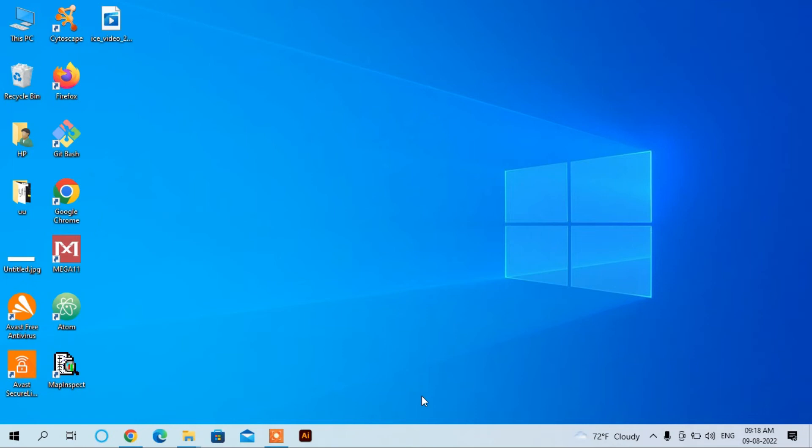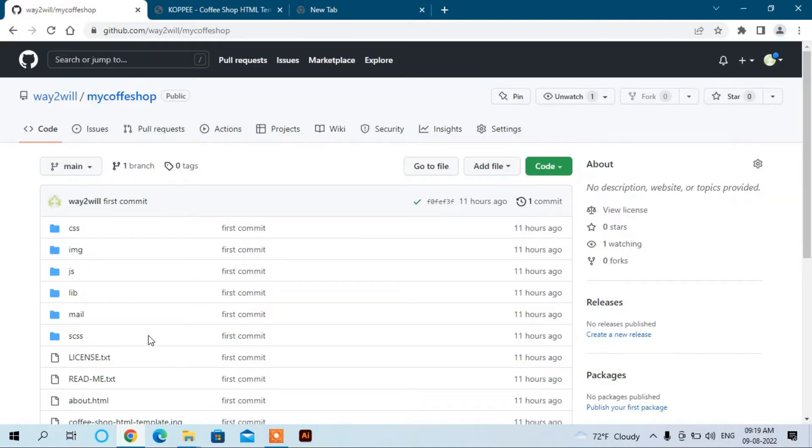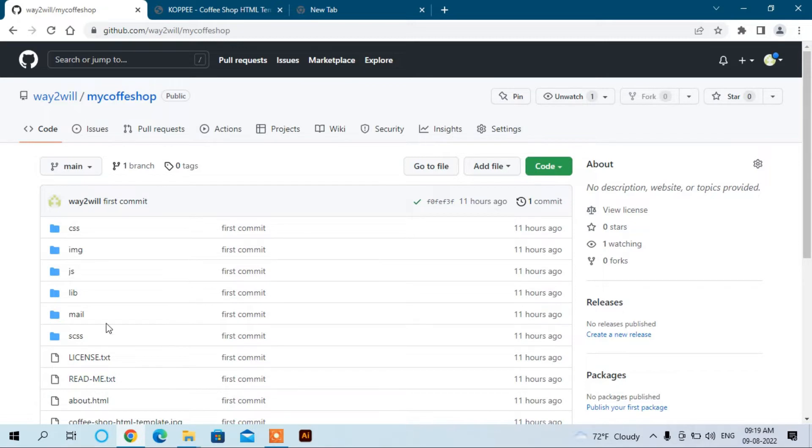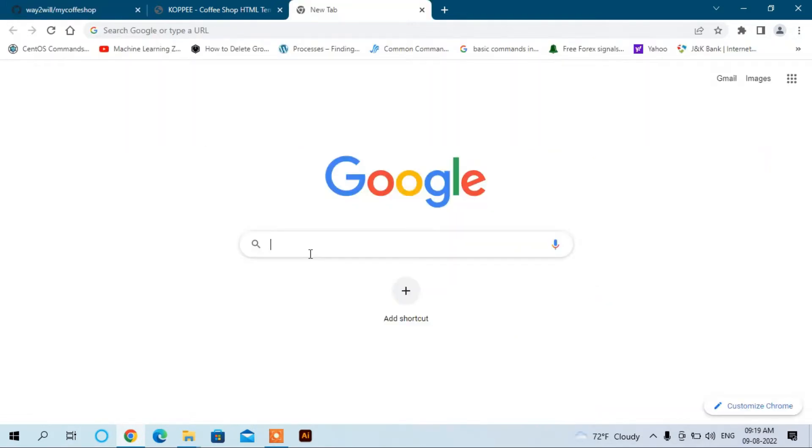Hello guys, in the previous video we saw how we hosted and published a website on GitHub repository and published it on the internet. Now in this video we will see how we can have our own custom domain name. So let's start. You can see here we have uploaded the website, these are the folders and files of that website on GitHub repository. And if you want to have your own domain name, then we can purchase it from different websites.